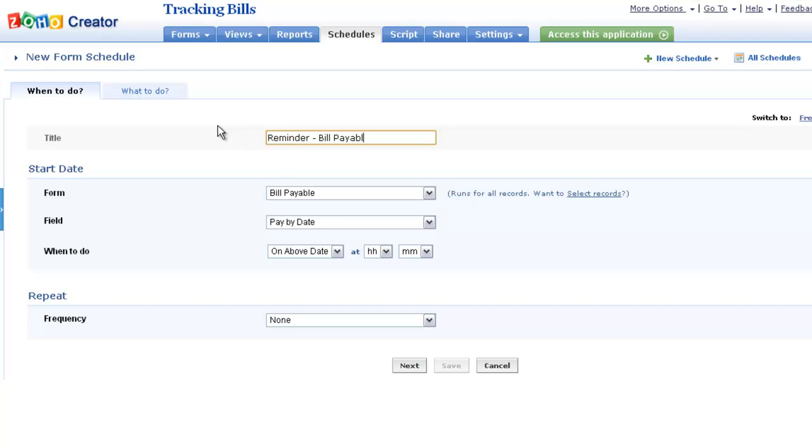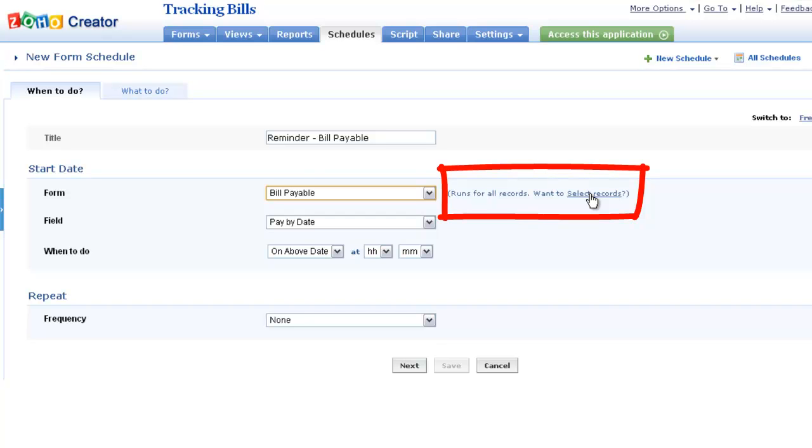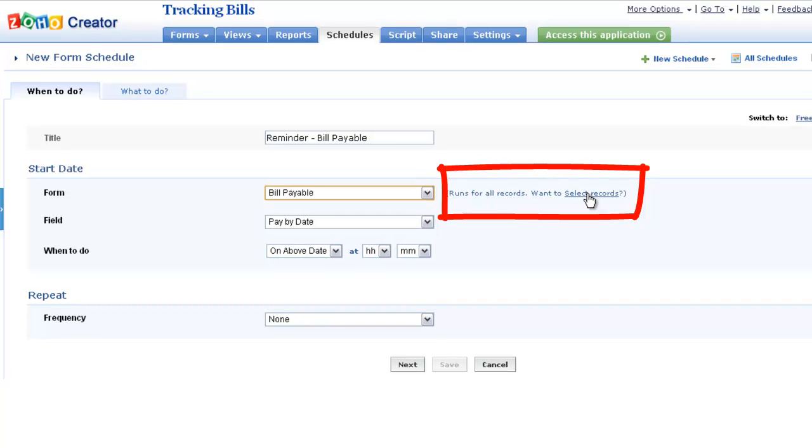In the following screen, provide a suitable name and choose the form on which the schedule has to be run. You can choose to execute the required action on all the records or apply a criteria. Filter out selected records and choose to run it on the selected ones alone.